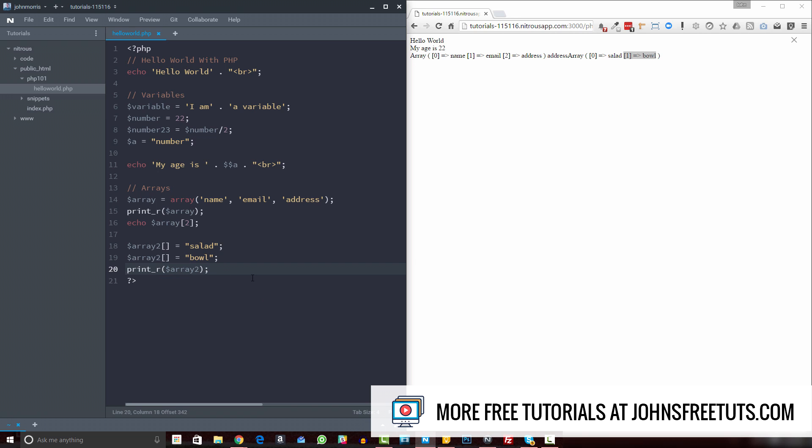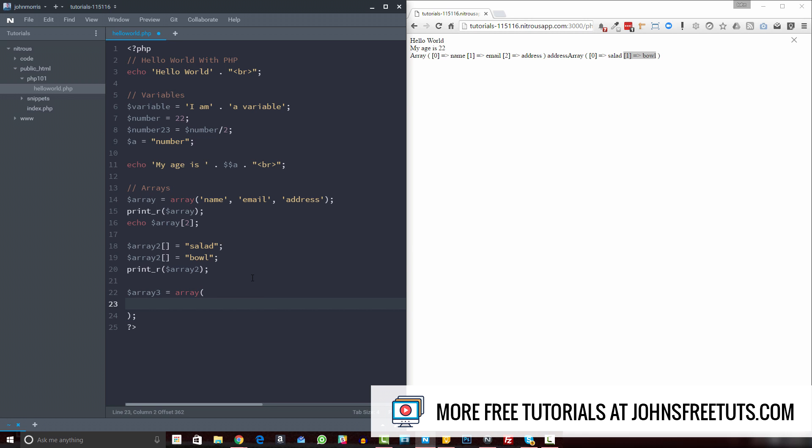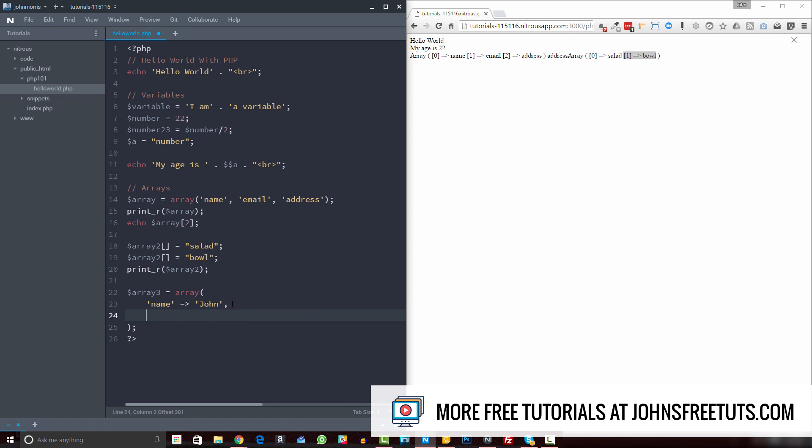Of course, the other way to create arrays is what are called associative arrays. So we can do array three equals and use our array function. And here we actually specify the keys. So here we could do the key, whatever we put first here is the key. So the key is name, and let's say we just want to do john. And then we put a comma. So this is one element, right, this is going to be one element in array. The key is name and the value is john. Then we could come down here, we could do age, and oh dear, yes, I'm 35 as of now. So age 35.